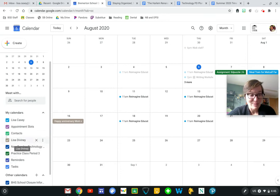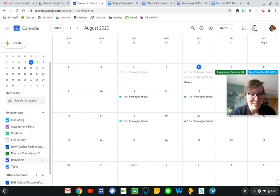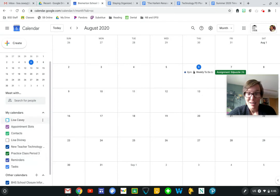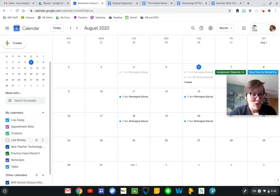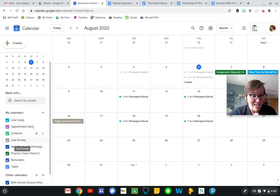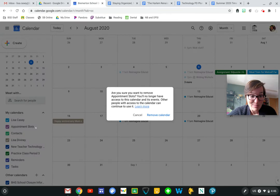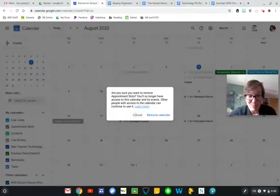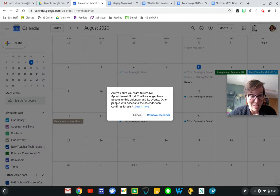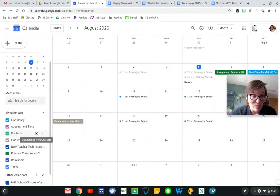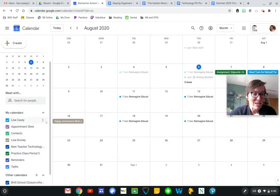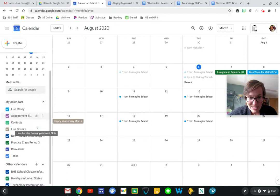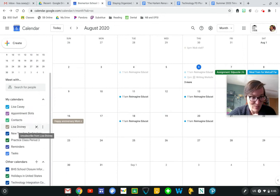If I decide I don't want to see certain things, I can uncheck that and my events go away, so I can change what I'm viewing. I can also unsubscribe. I don't want to see my appointment slots or I don't want to see my contacts. I can remove things that I need to down here.